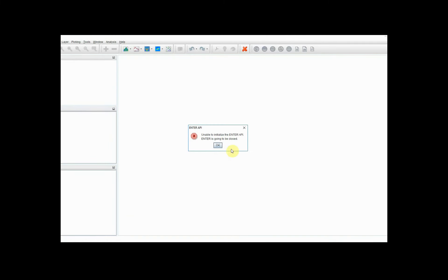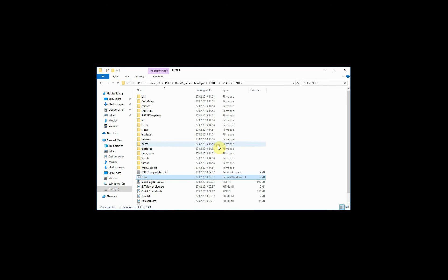We see here that the running of Enter failed. It complains about the Enter API. This is because we have not installed the MATLAB runtime engine. So we go ahead and reinstall that.